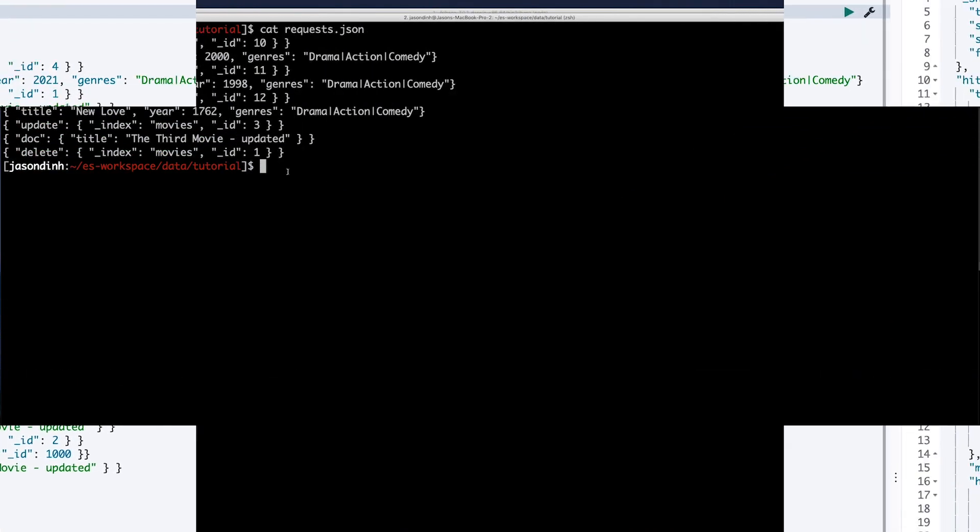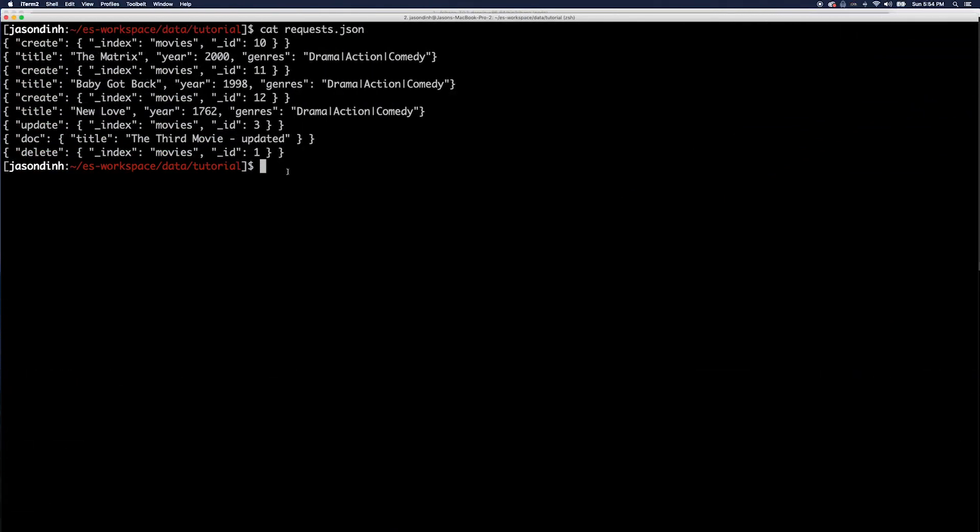You're probably not going to use Kibana to do a bulk upload. Thankfully, because it's a RESTful API, we can do a bulk ingestion using any HTTP client. Let's do an example ingestion with curl.